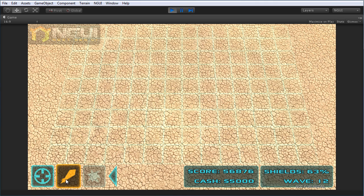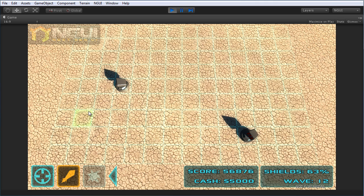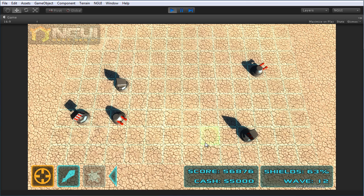So if we want to drop on some missile launchers, we can just hover around and click and it'll drop right in — same with the cannon.